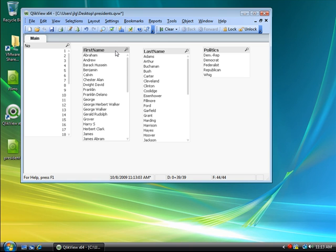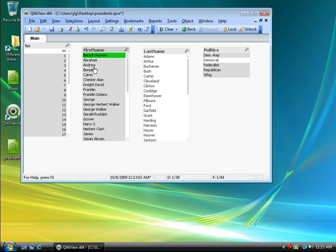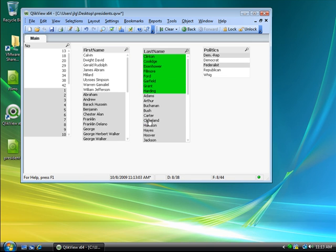Making selections in the list boxes allows me to see that the associative logic of ClickView is working straight away.